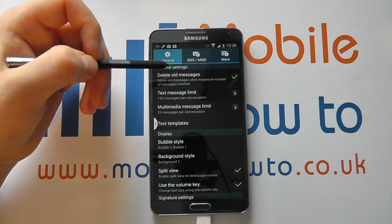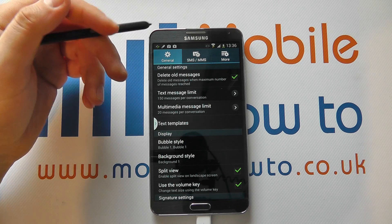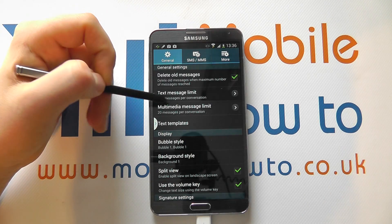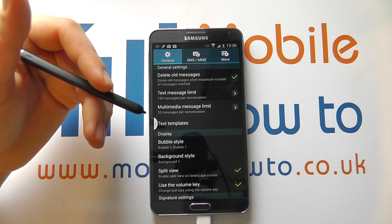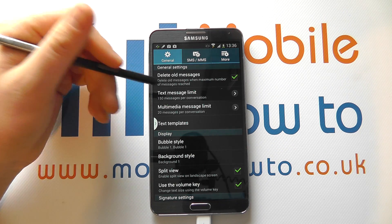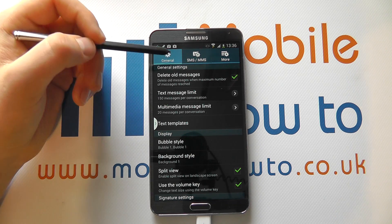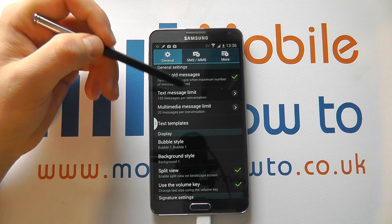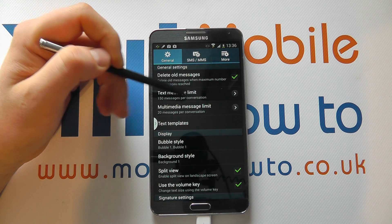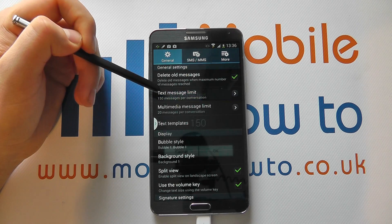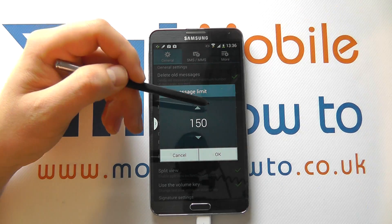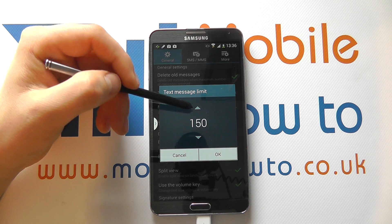It's in here that you have a lot of control over the settings for your messaging. We can start with deleting old messages. In order to keep your phone organized and stop it running out of memory, it's advisable to set a limit for how many messages you have on your phone. At the moment it's ticked, which means you have the option to set a text message limit per conversation. If I tap into this,